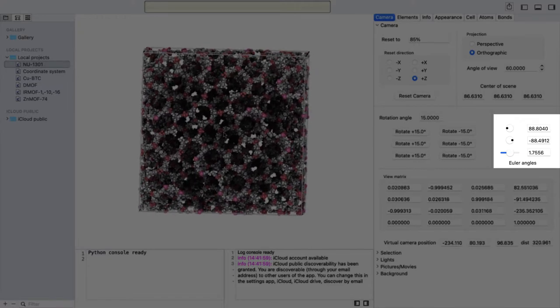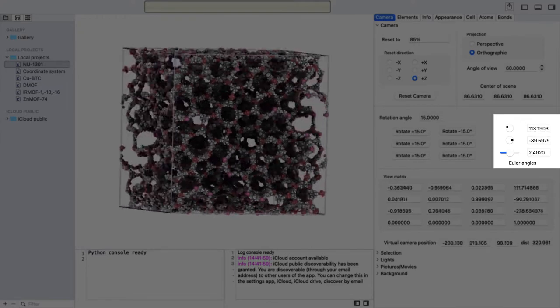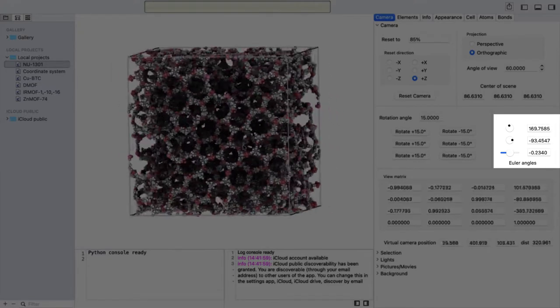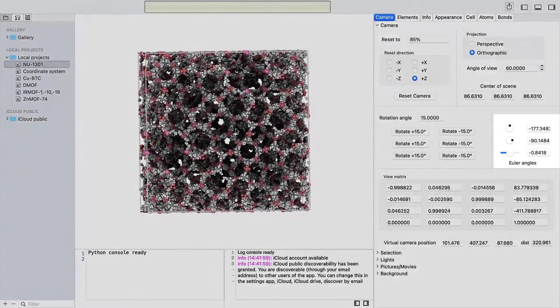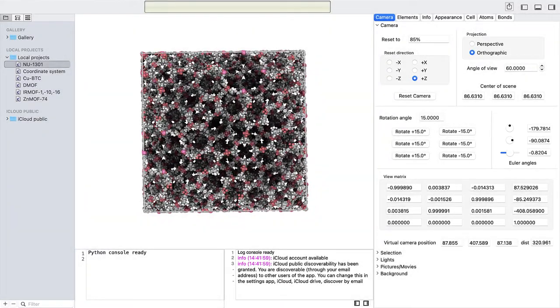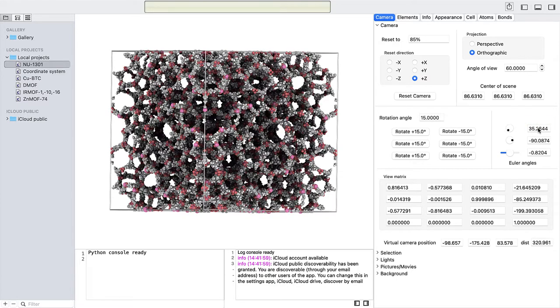With these Euler angles, a framework can be set exactly to a chosen orientation. For example, here we set the orientation to the diagonal view. The first Euler angle corresponds to the arctangent of square root of two.